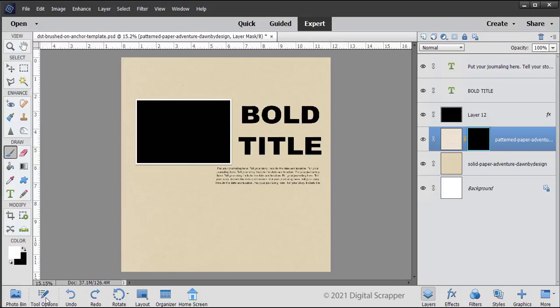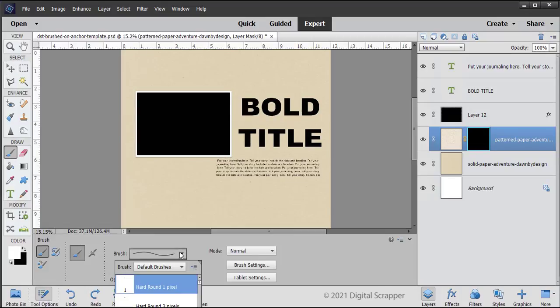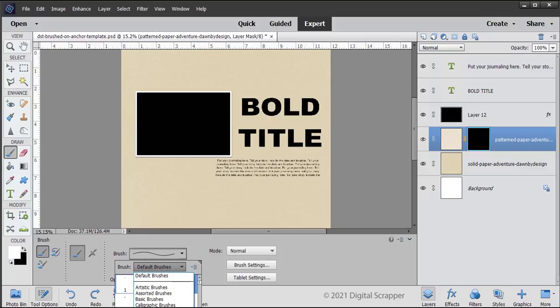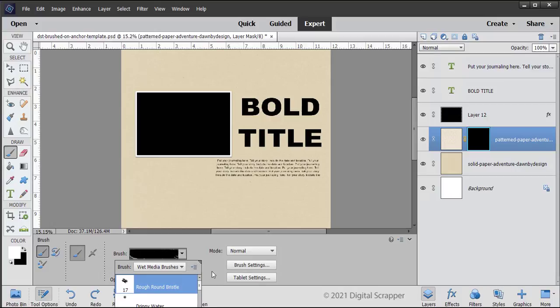In the Tool Options, open the Brush Picker, open the drop-down menu, and choose Wet Media Brushes. Choose the Rough Round Bristle Brush. If you don't see the names of the brushes, open the fly-out menu and choose Large List.